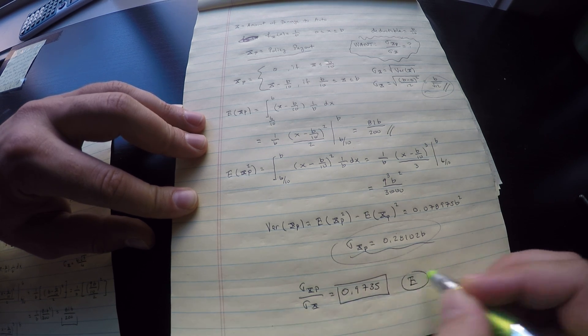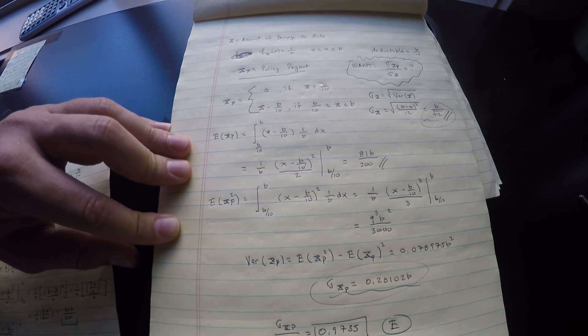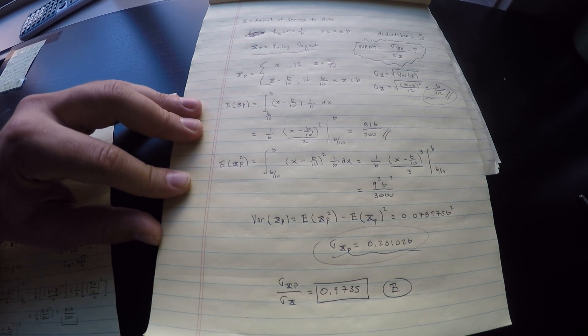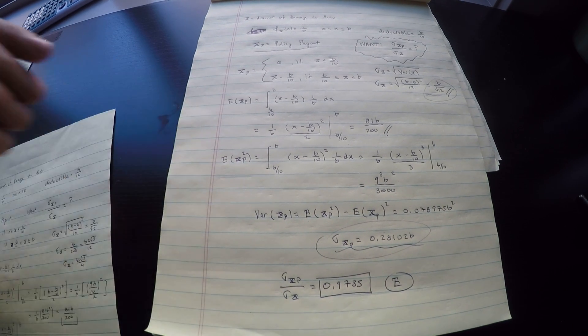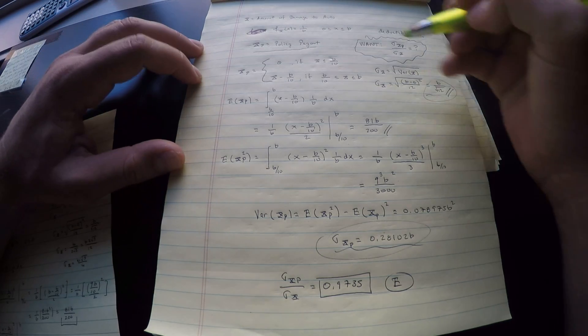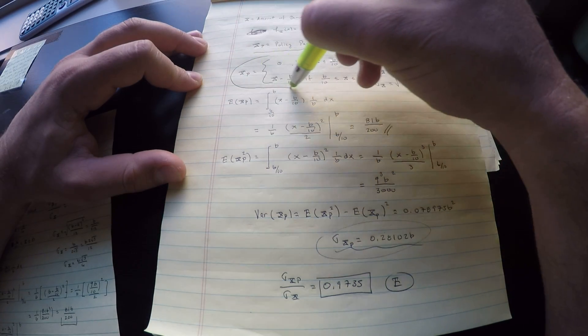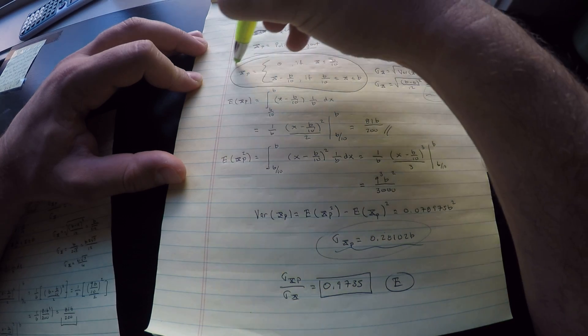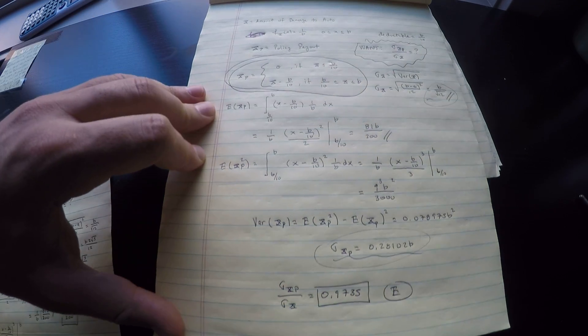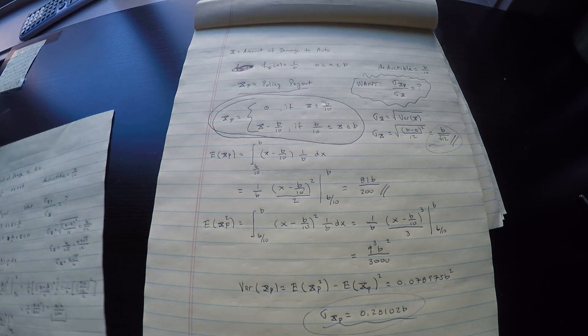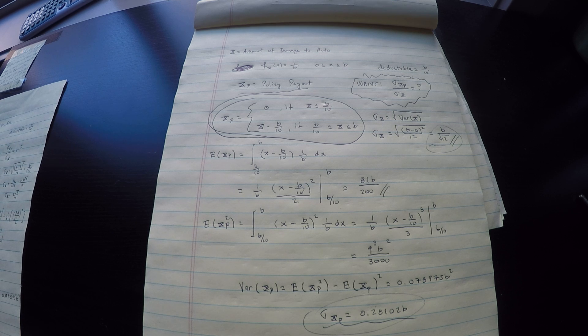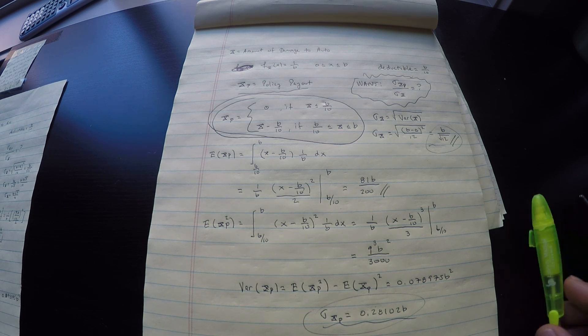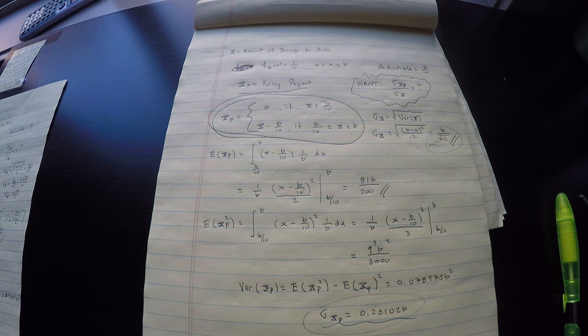Hope this was helpful. It can be tricky. I think it comes down to setting this up properly. Get used to constructing a new random variable and writing it down explicitly. I think it does help in terms of the logic and the computation you need to make. Hope this was helpful and thank you.